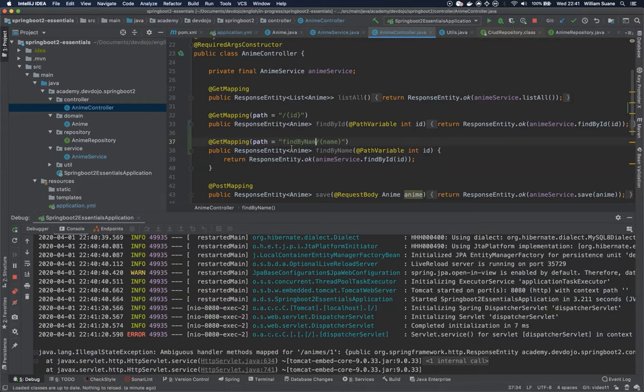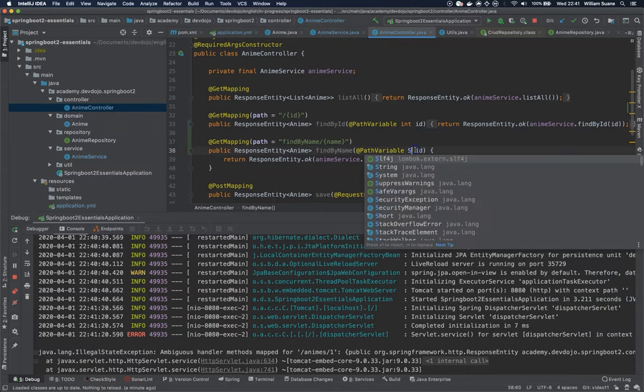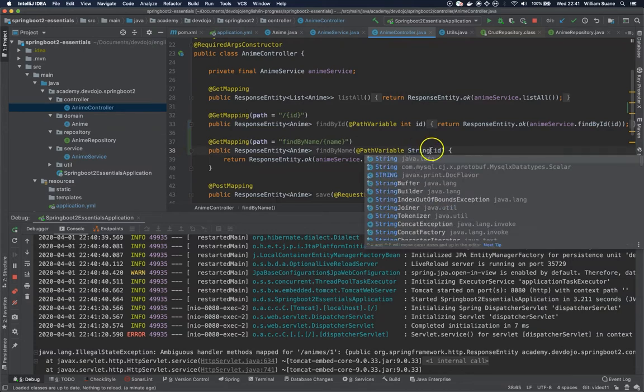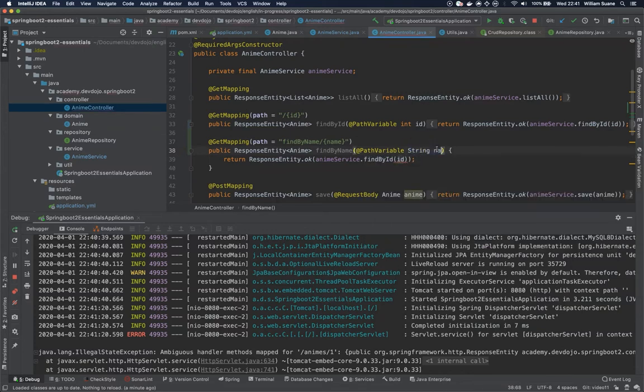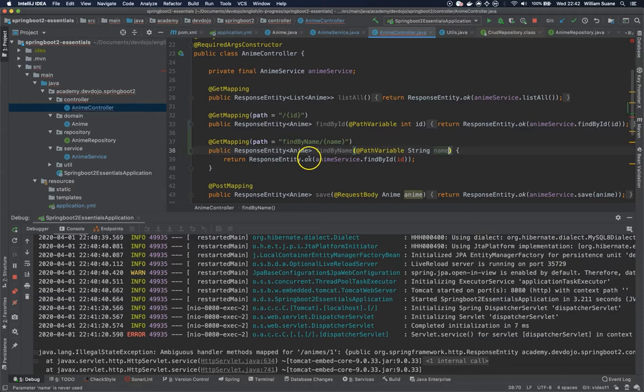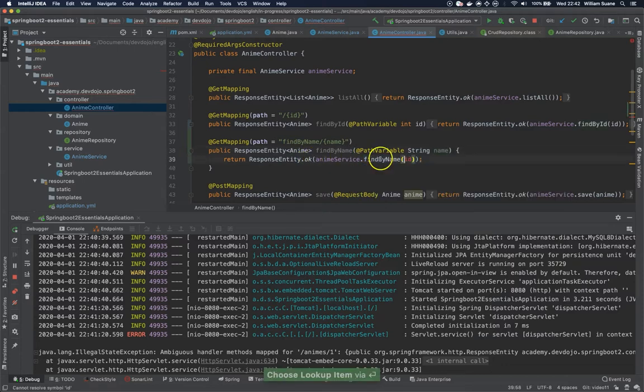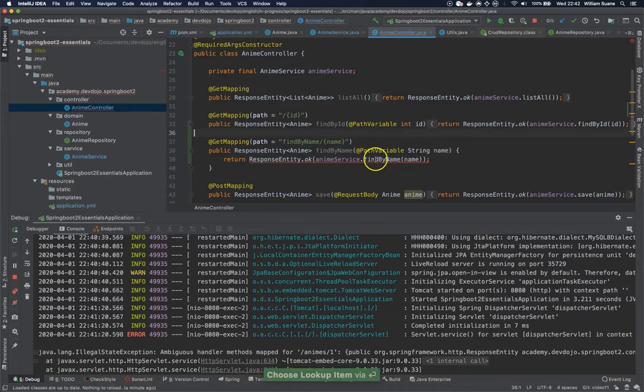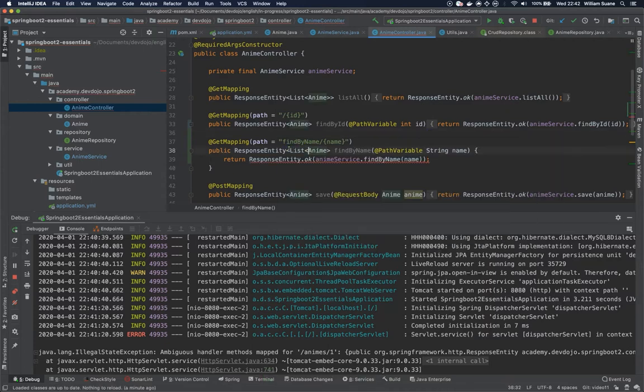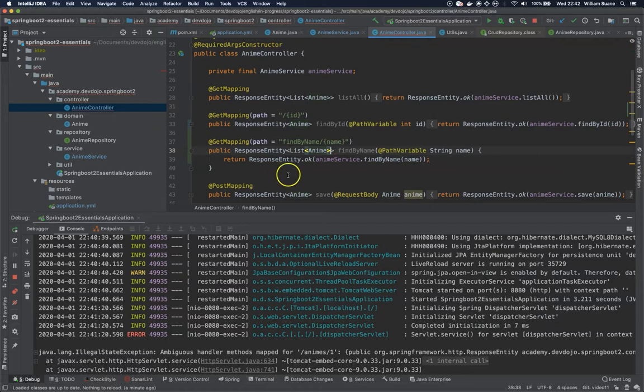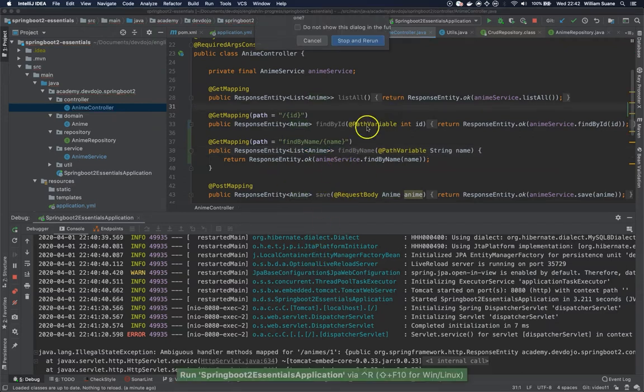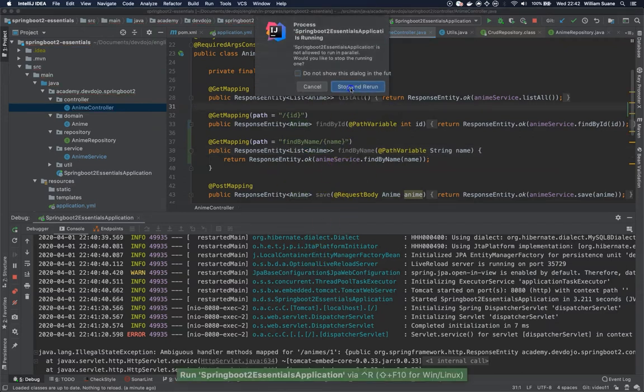And that would work perfectly. Why? If you change here to String name and then you change here animeService.findByName, that would work, return a list of anime. So why would this work? Because we do have now a different URL.